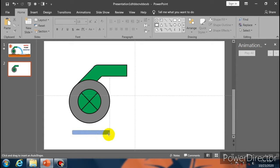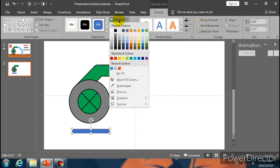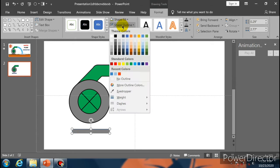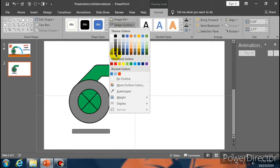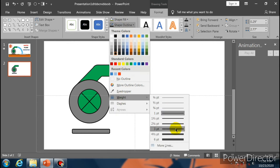Go to Shape Outline and select No Outline. Now select this figure and also this figure, go to Merge Shapes option and make it Subtract. Now select this figure and this figure, go to Format, select Merge Shapes option and Union. Now select it and send it to back.